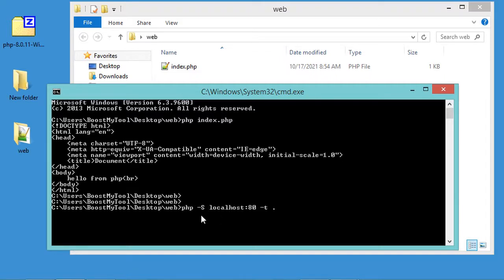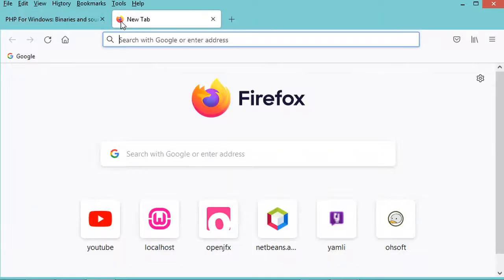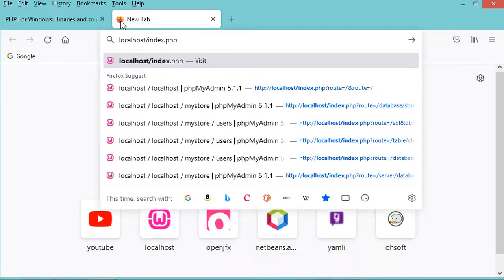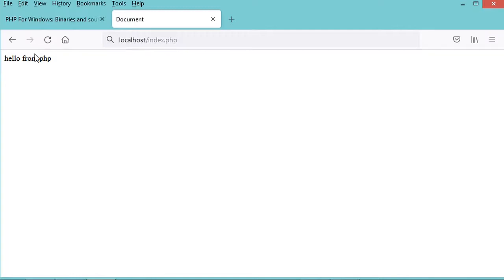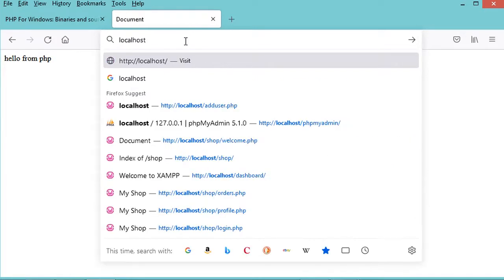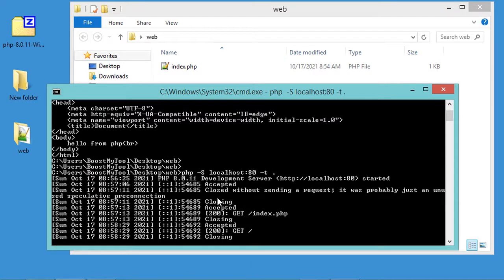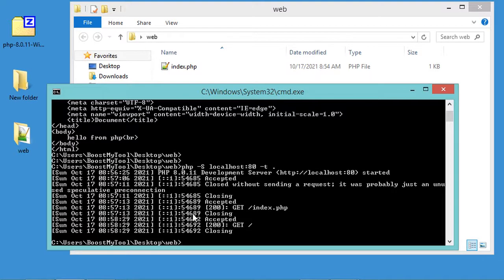I can also start PHP's built-in web server. The '-S' flag starts the built-in web server and '-t' sets the current folder as the root folder. Let's hit Enter — the server has started. Now let's go to the browser and type 'localhost' followed by the filename. This shows the output of our PHP file. We can also omit the filename since the server will serve index.php by default. To stop the server, press Ctrl+C. Finally, thank you for watching and please subscribe to the channel.